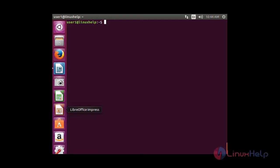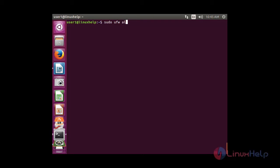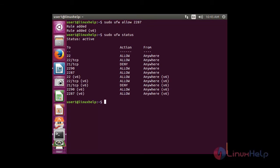To allow a specific port to get access — by default the SSH port number is 22, but we can change the port number as needed. I am going to allow a new port, port number 2287. For that: sudo ufw allow 2287. The rule has been added, and you can now see port 2287 in the status.